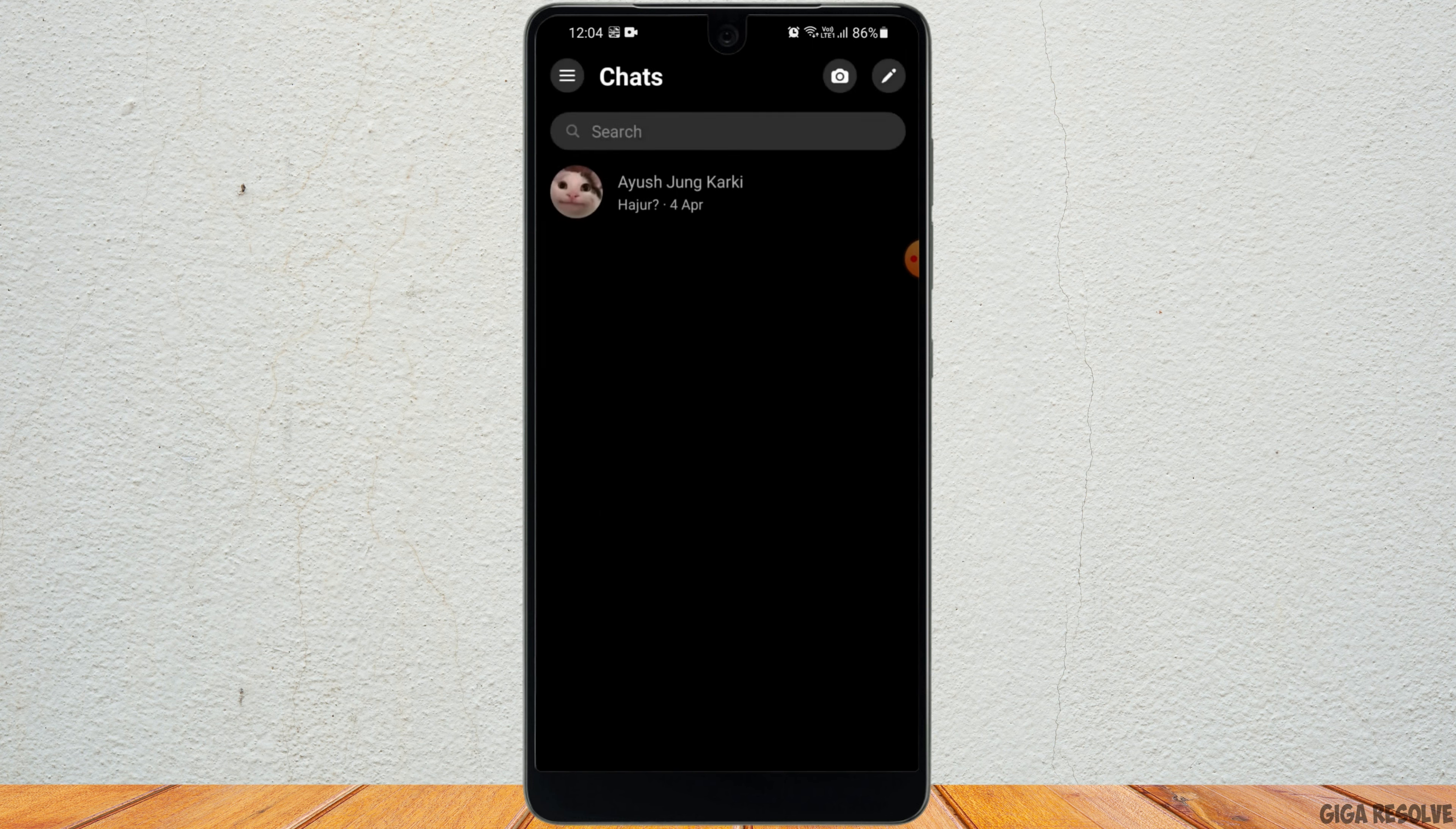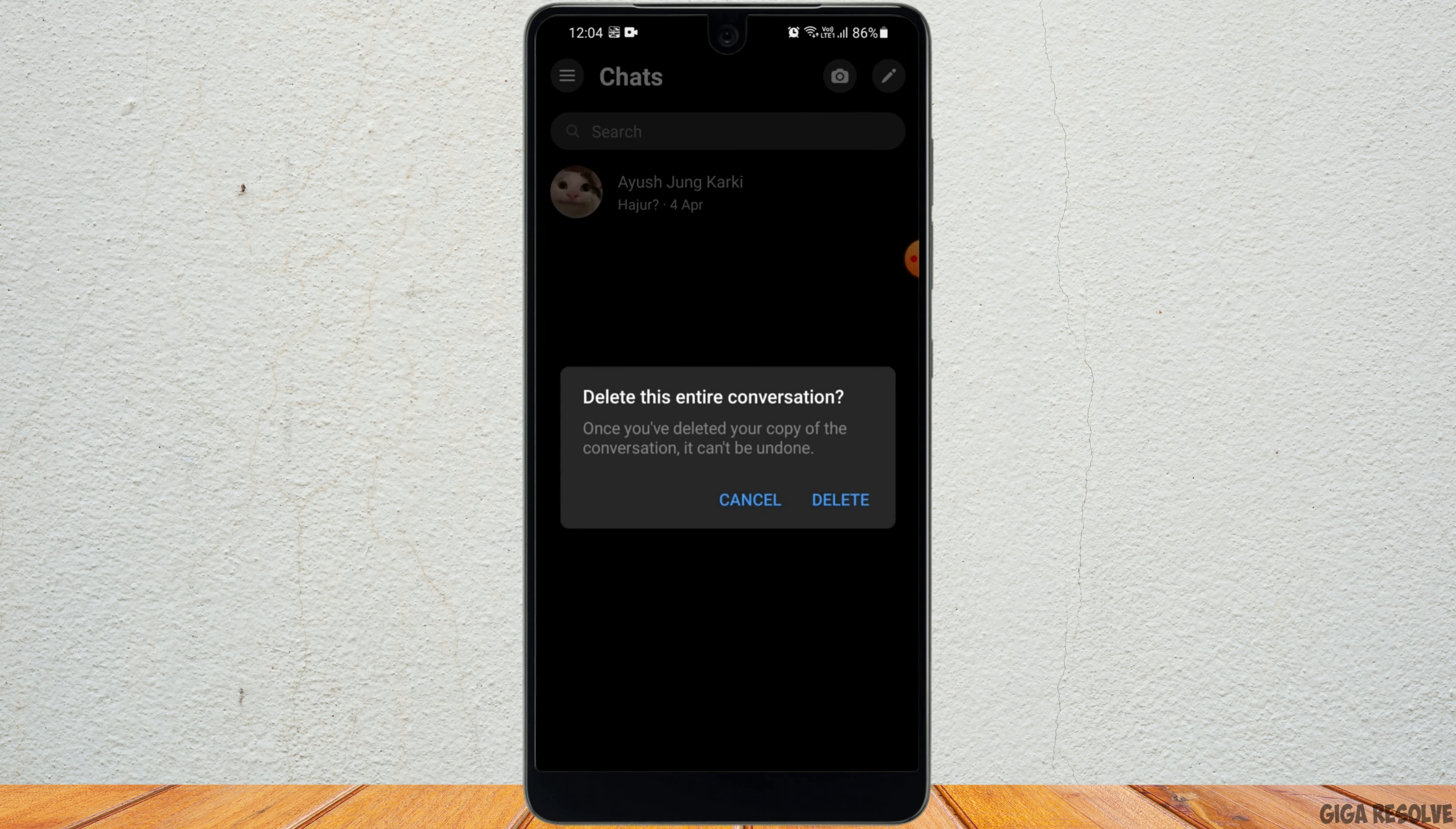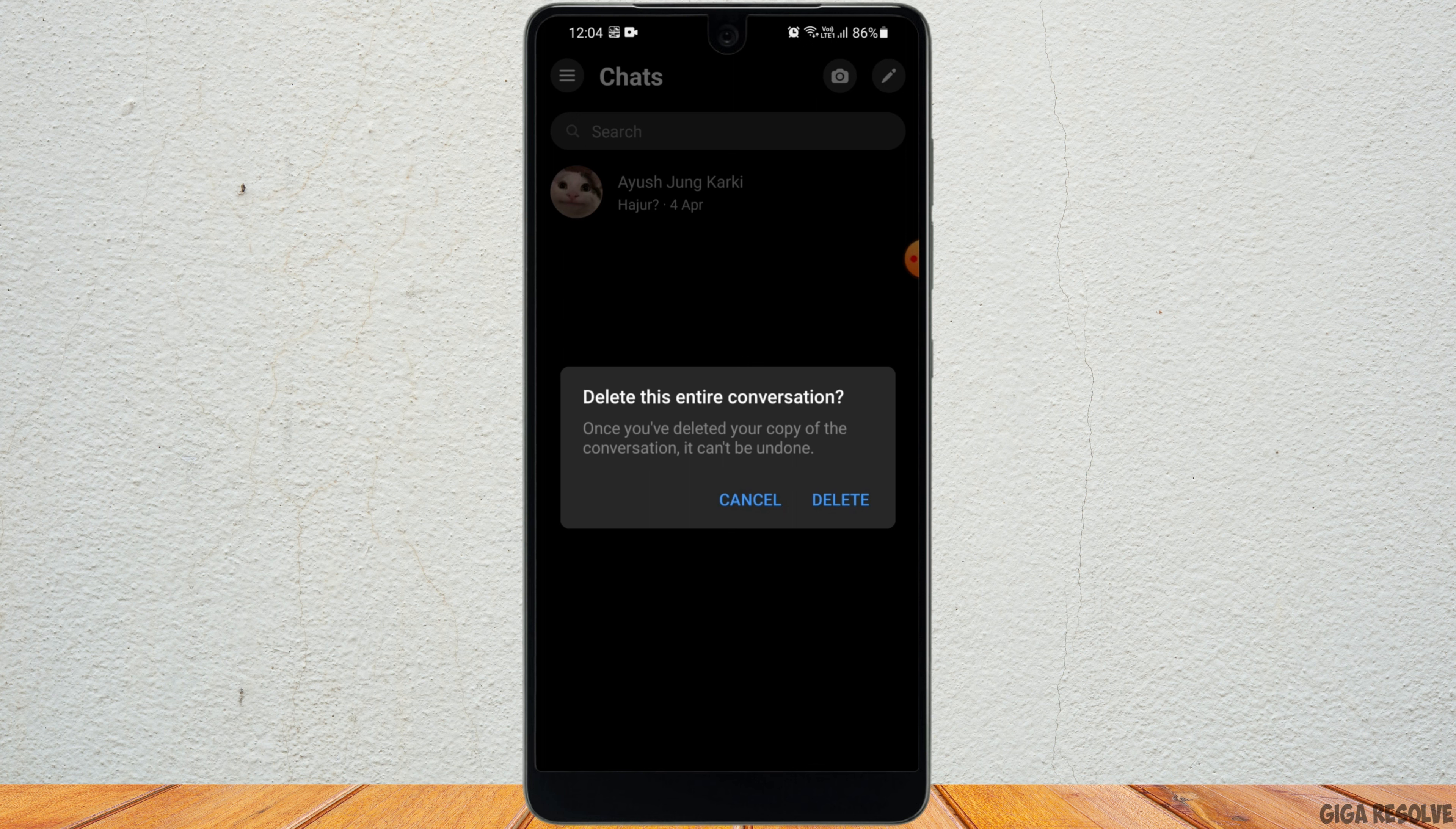Now from the pop-up you have to select the option of delete. This is going to delete the entire conversation.